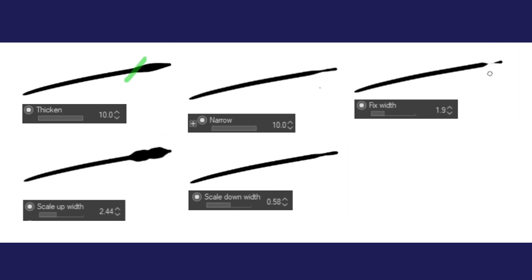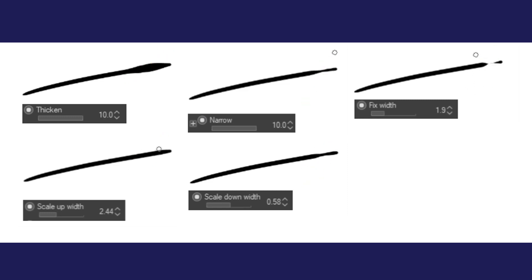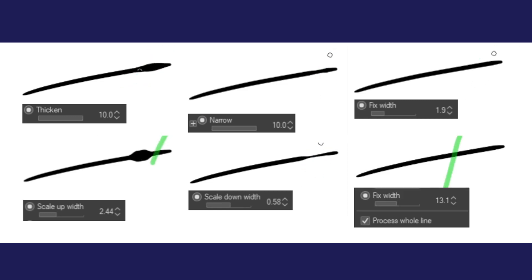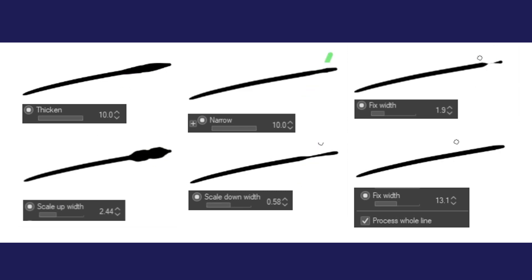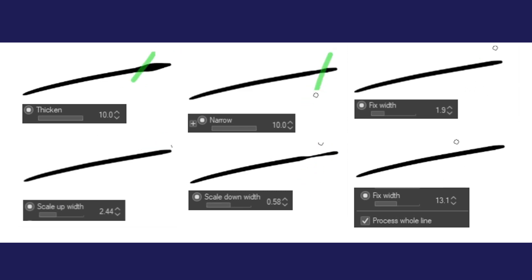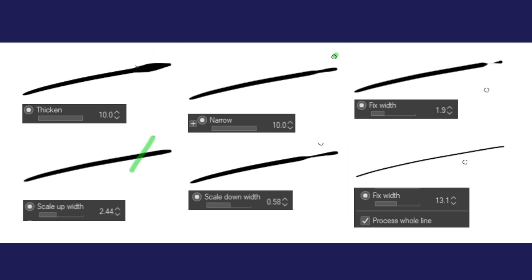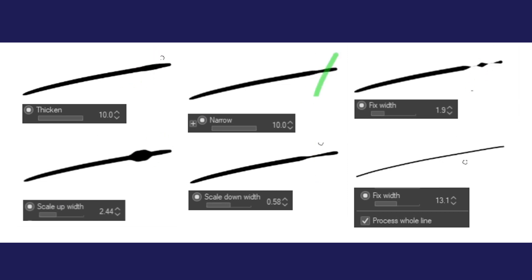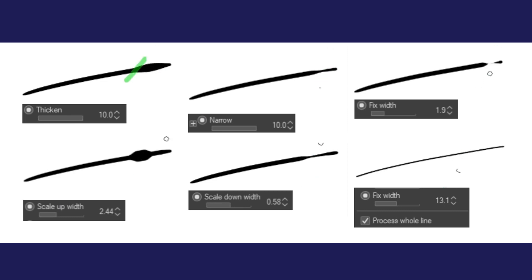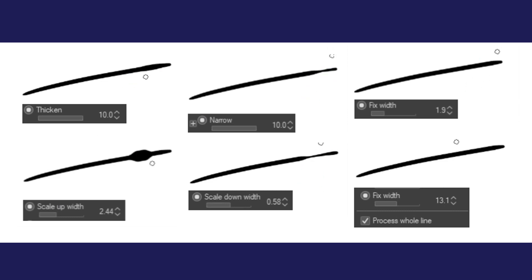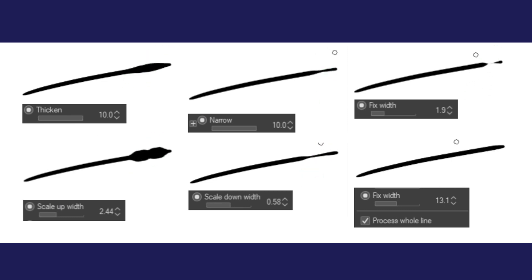If you want a uniform lineart width, this is going to be a very useful option for you. You can combine all of these methods with the process whole line option, which does exactly what you might assume it does. Rather than adjusting sections of a line that you might be applying the tool to, it applies the tool to the entire line. This ignores intersections, unlike the vector eraser.